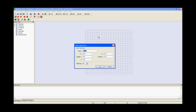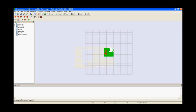Again the same process, patch 4: x1, y1, length x, length y, z and press ok.